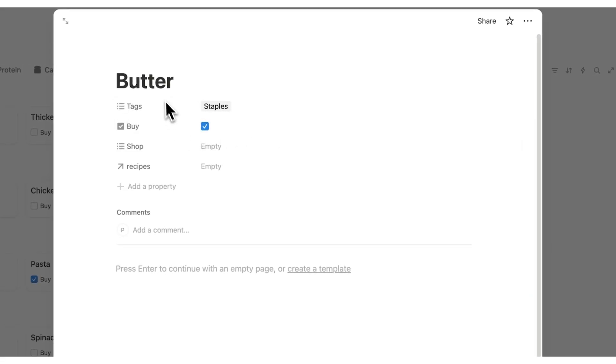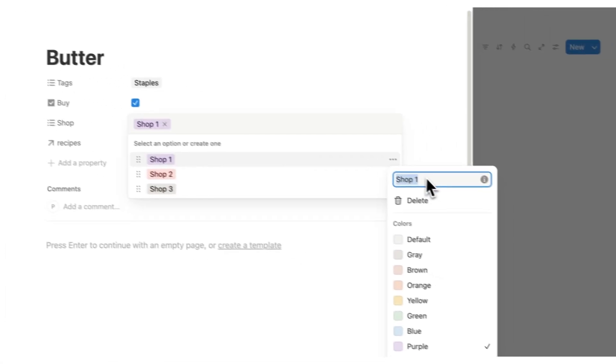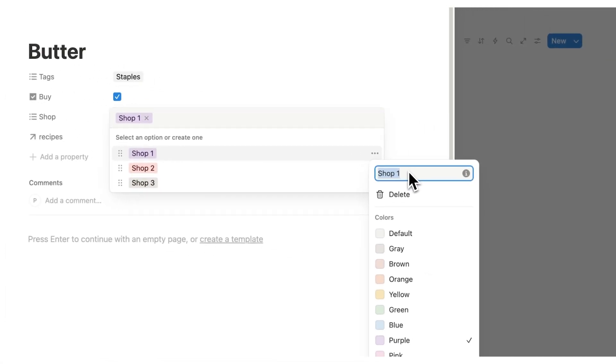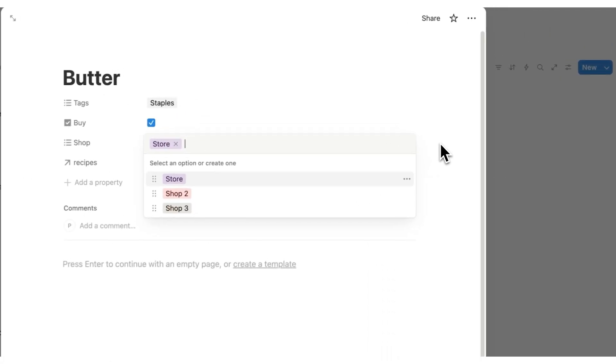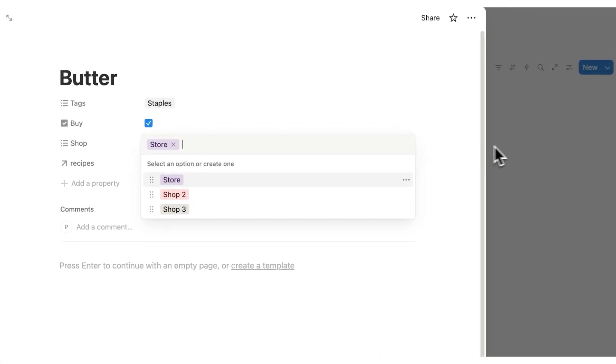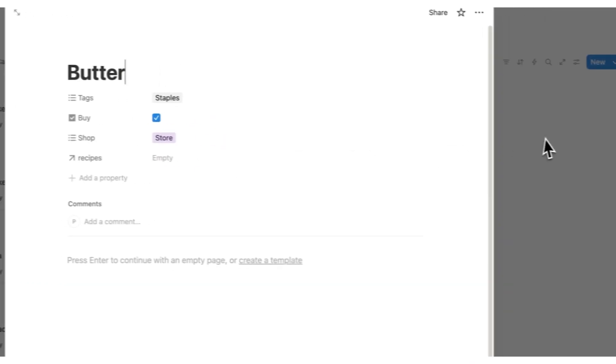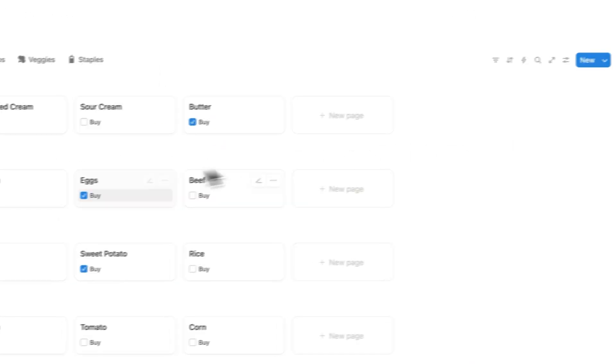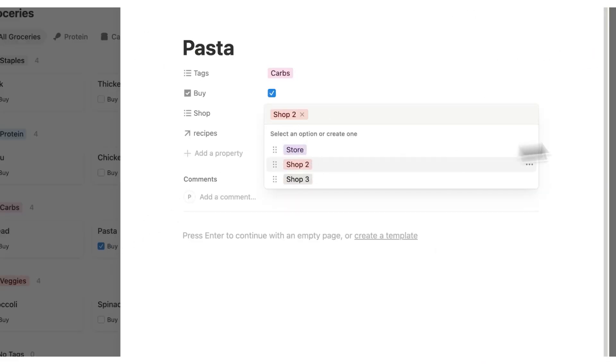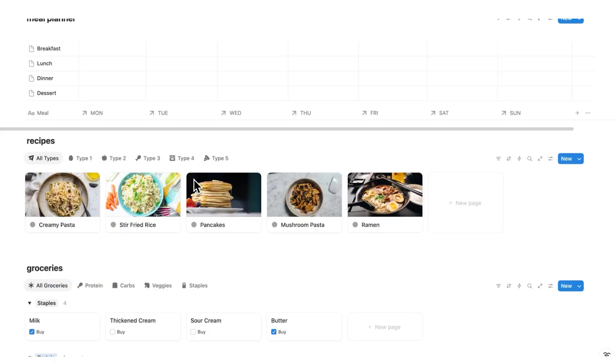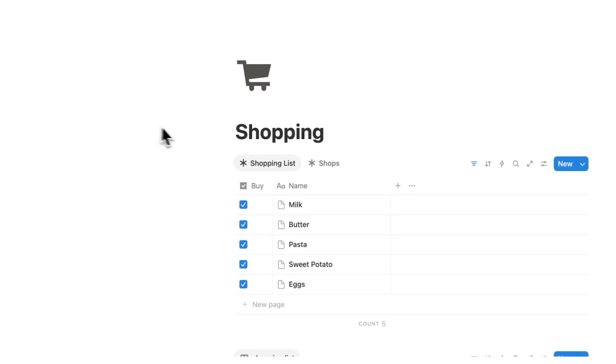So what you can do here is click on butter, for example, and actually say the shop that you buy at. So let's say shop one. Obviously, if you want, you can rename this to whatever the store is called. Let's say it's called store. How creative. Okay. So I can say that I always buy butter at this place called store. And let's say pasta here, I always buy at a shop two.